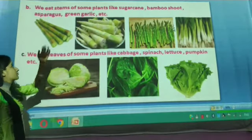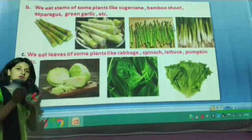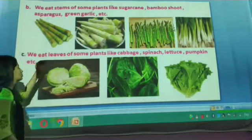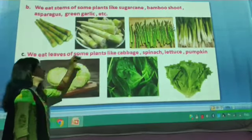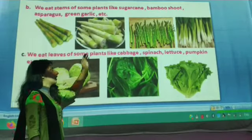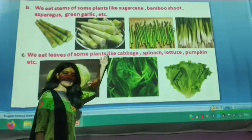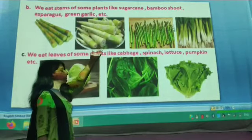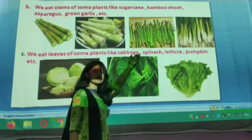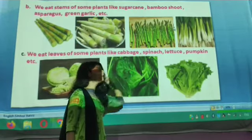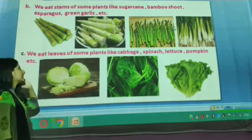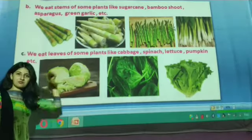We eat the stem of some plants. Just as we can eat the roots of some plants, we can also eat the stem of some plants, like sugarcane. We can also eat asparagus and green garlic. So we can eat the stem of those plants.